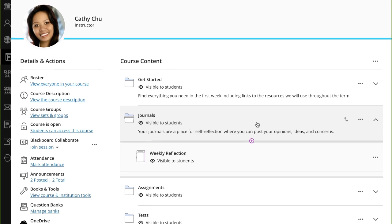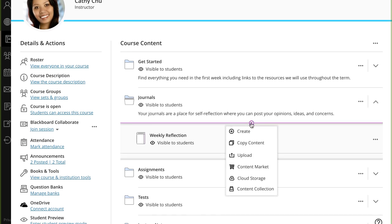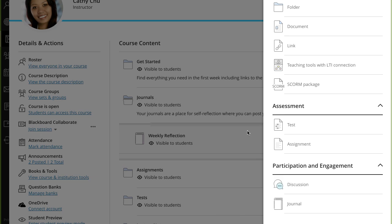On the course content page, select the plus sign where you want to add a journal, and then select Create. Under Participation and Engagement, select Journal.